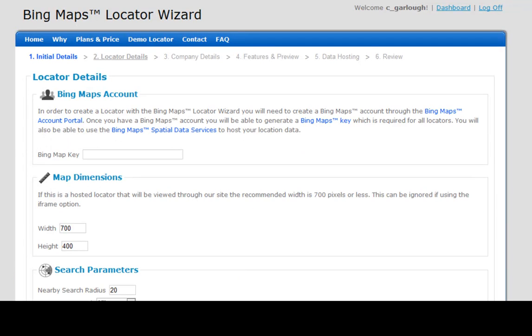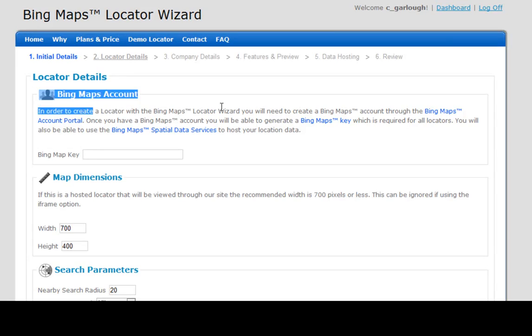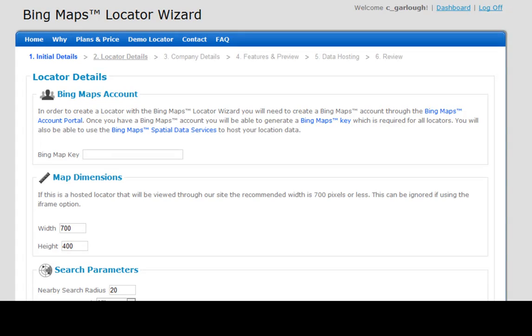The next step we need to do is to enter a Bing Maps key. There will be a video available on this page in the wizard to give you a Bing Maps key.